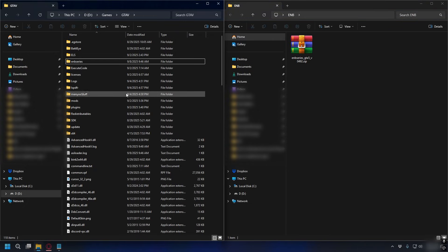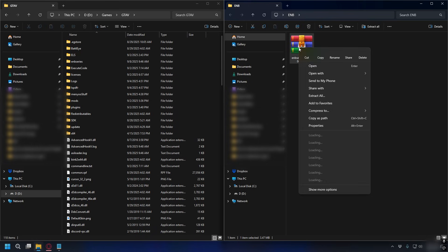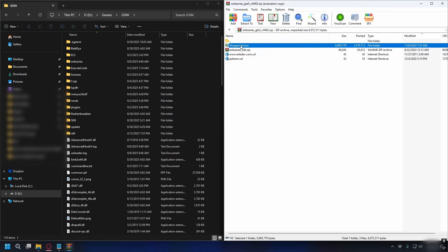Alright now you have your GTA V directory, let's install the ENB. So to open up the zip file you can use WinRAR or 7-Zip but for this I will use WinRAR. Just right click and open it with WinRAR.